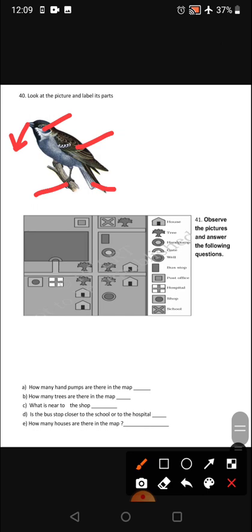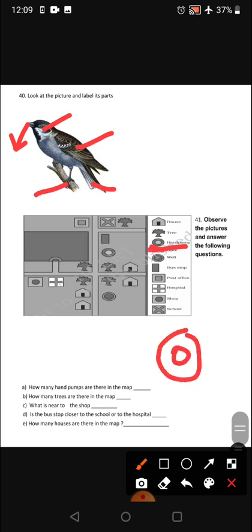How many hand pumps are there in the map? First, we need to see what the hand pump symbol is. If you look here, this is a hand pump — there is a circle. The well is shown in blue color. There is one hand pump here.